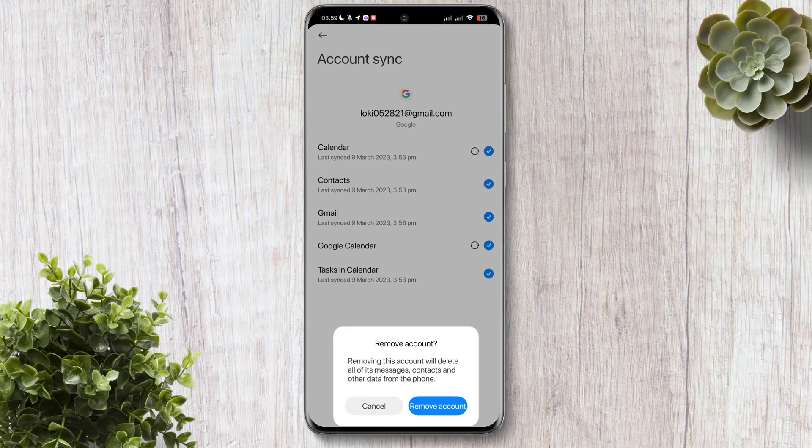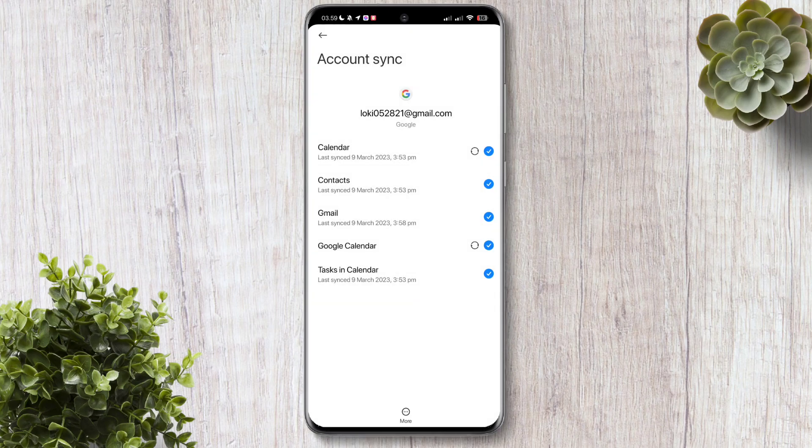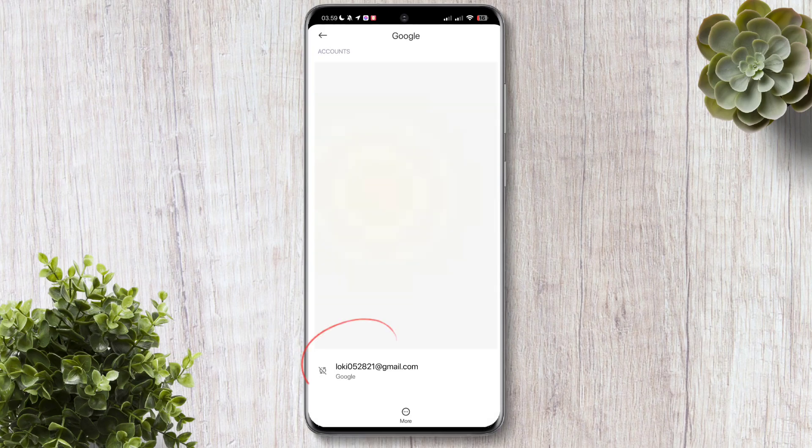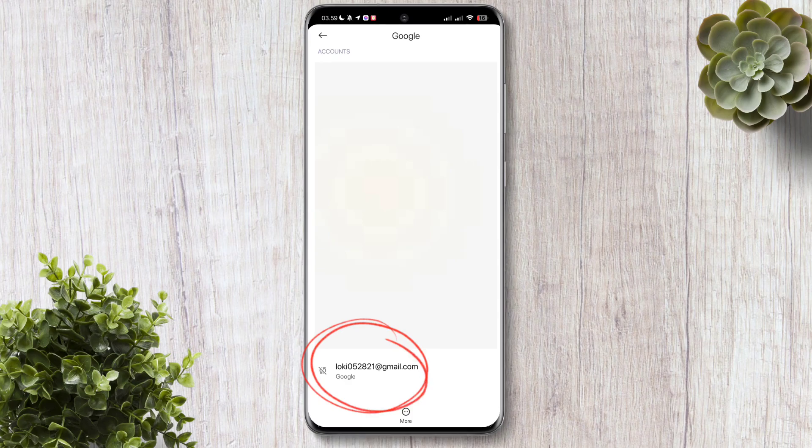A confirmation will pop up. Just go ahead and click remove account. It will successfully remove your account from your Android without even entering your password.